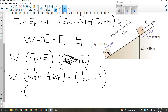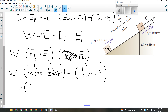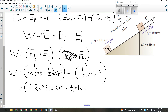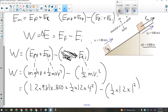The mass is 1.2 kilograms, g is 9.81, and the final height was 0.850 meters, plus one-half times 1.2 kilograms times 4 squared — that was my final speed of 4 meters per second — minus one-half times 1.2 times the initial speed of 1 meter per second.